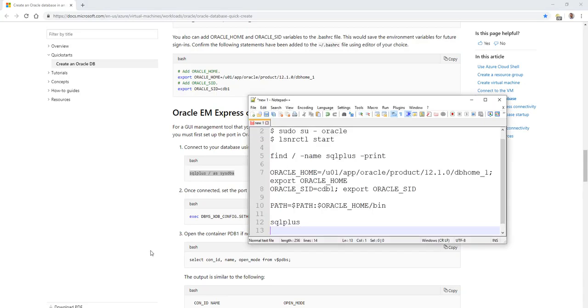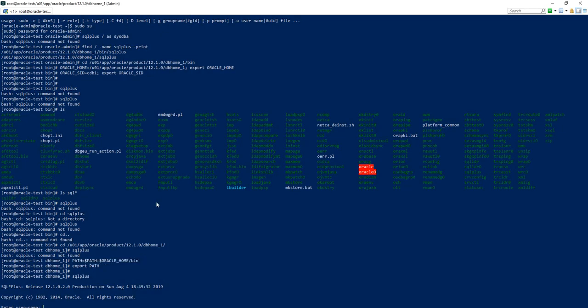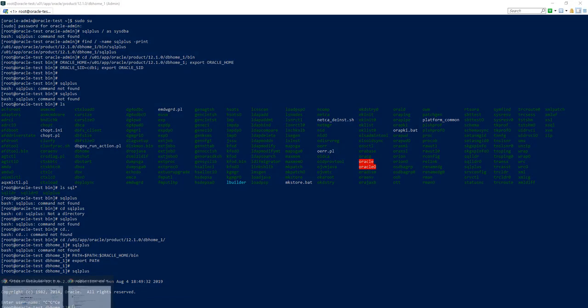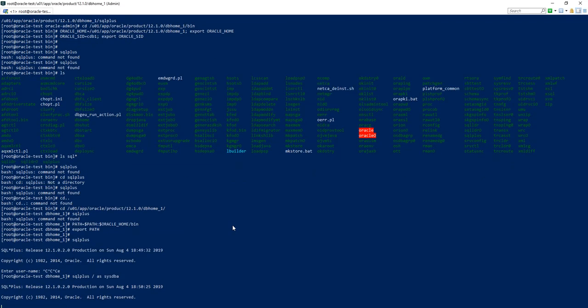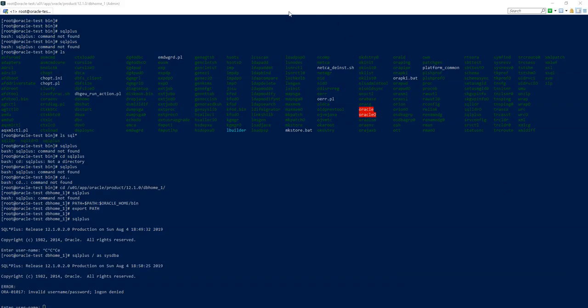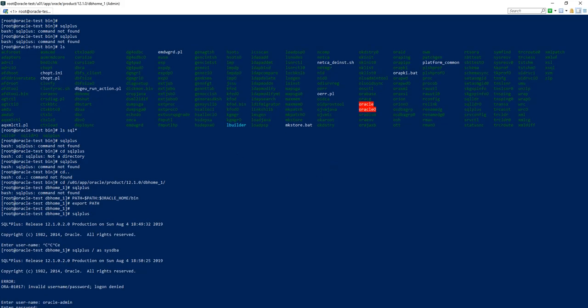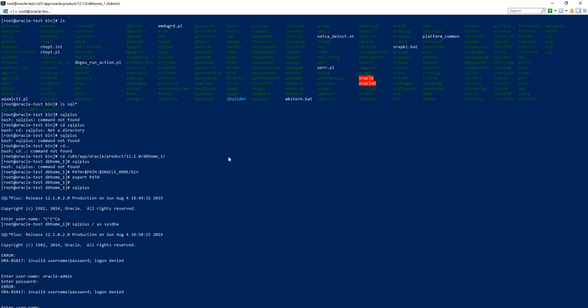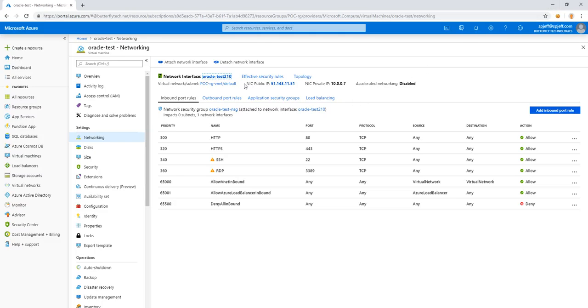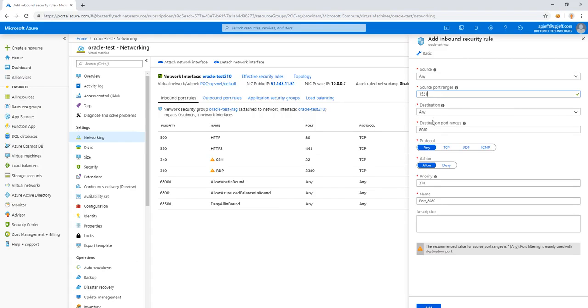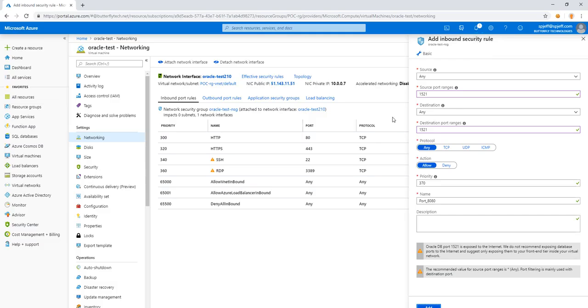And we get an Oracle error ORA-01017 invalid username password. And we have unable to connect to Oracle plus after three attempts. If we come back over to our Azure portal, we can open up some of the TCP firewall ports such as 1521. Any destination port ranges 1521 priority 370. We can add the security rule.